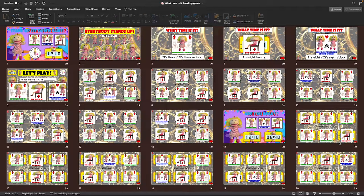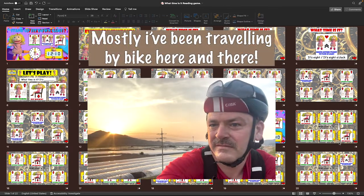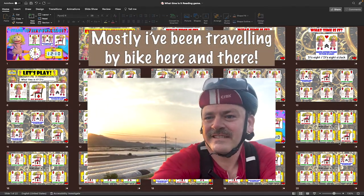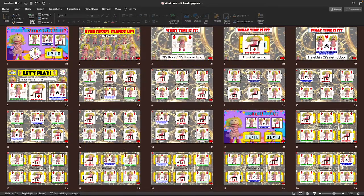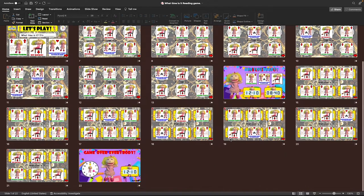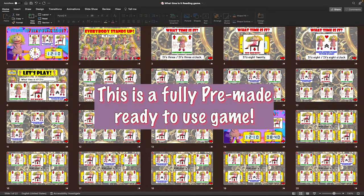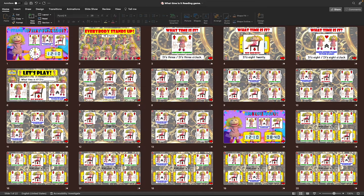Hello everybody and welcome to a brand new PowerPoint game. I've had a long absence — I've been enjoying the wonderful weather and the first bit of freedom in two years. So it's time for me to get back into making these games, and hopefully there's going to be lots more material coming in the next few months. Today's game is something completely different. Let's open up and take a look.